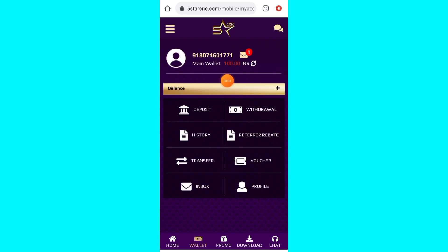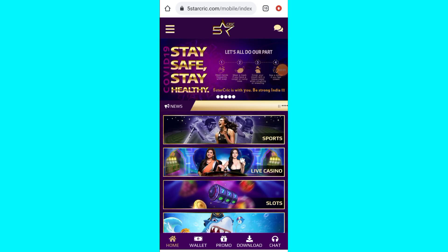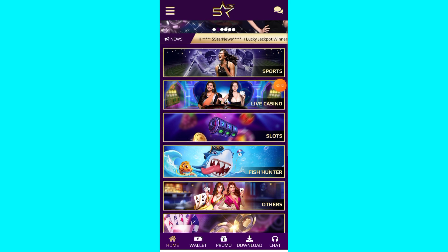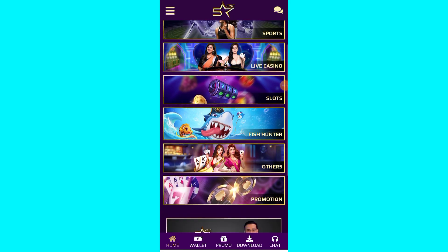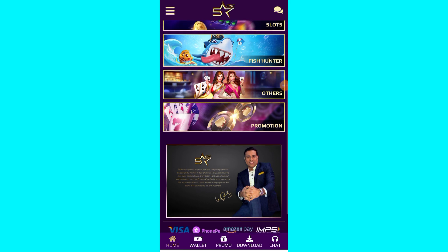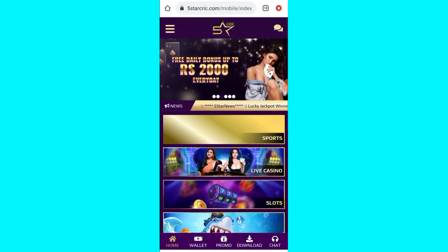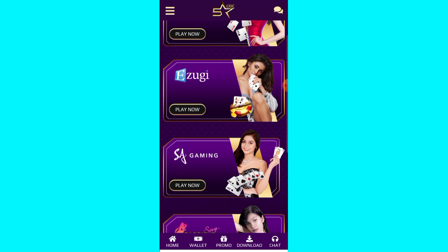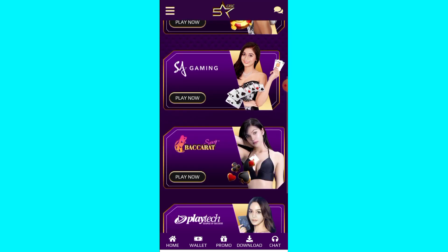Once you have your wallet, you can check the wallet. We have a Sports option, Live Casino, Slots, Fish Hunter, and others in the Promotions. We have a check option, and the Live Casino is easy — there are good games to enjoy.